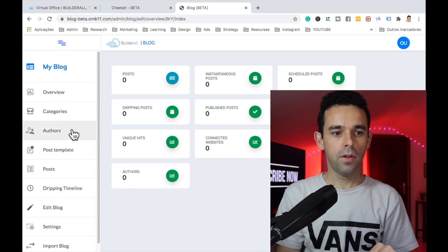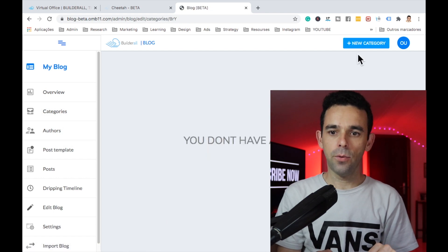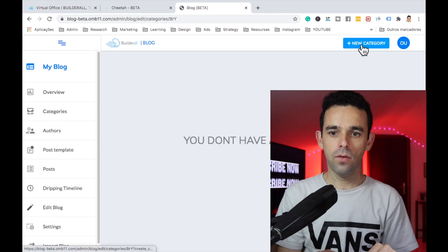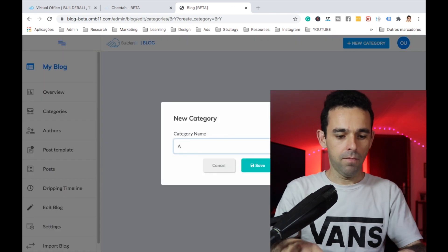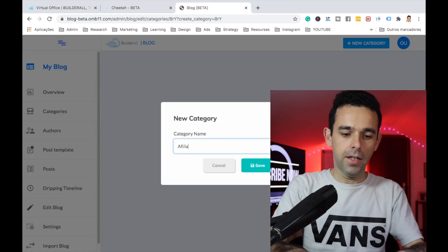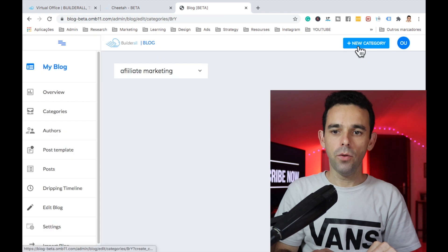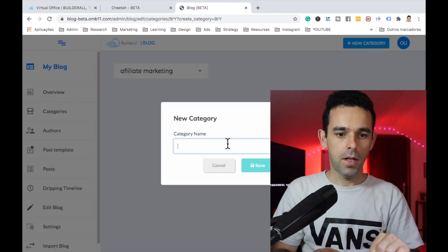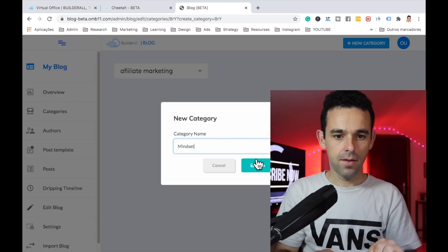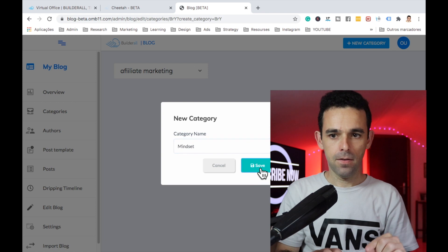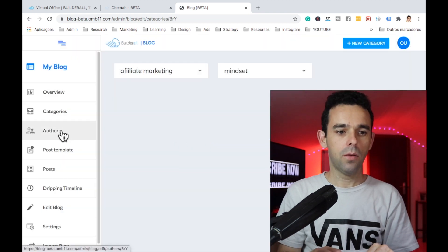First thing we want to do is go to Categories and create two categories. The first one will be 'Affiliate Marketing', click New Category. The second one will be 'Mindset'. Click Save.